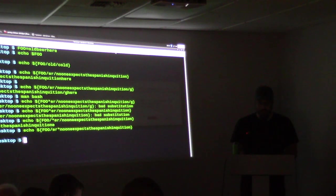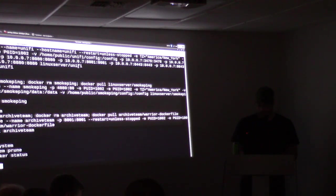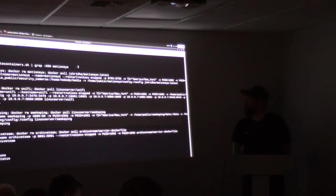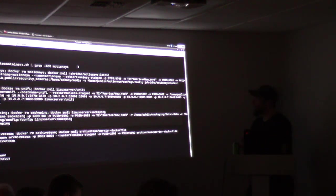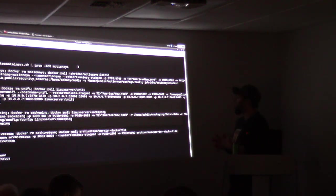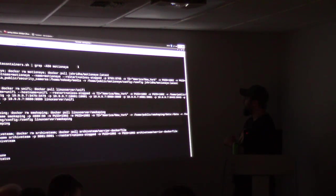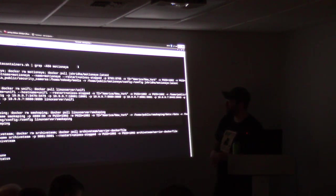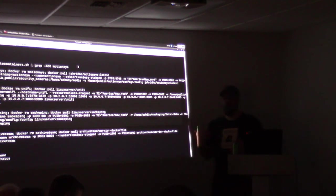Moving on to containers. This is one of my container updater scripts. Hopefully I don't have any passwords in there I have to change after this presentation. There is one container that actually takes the passwords as arguments and it's right here too.